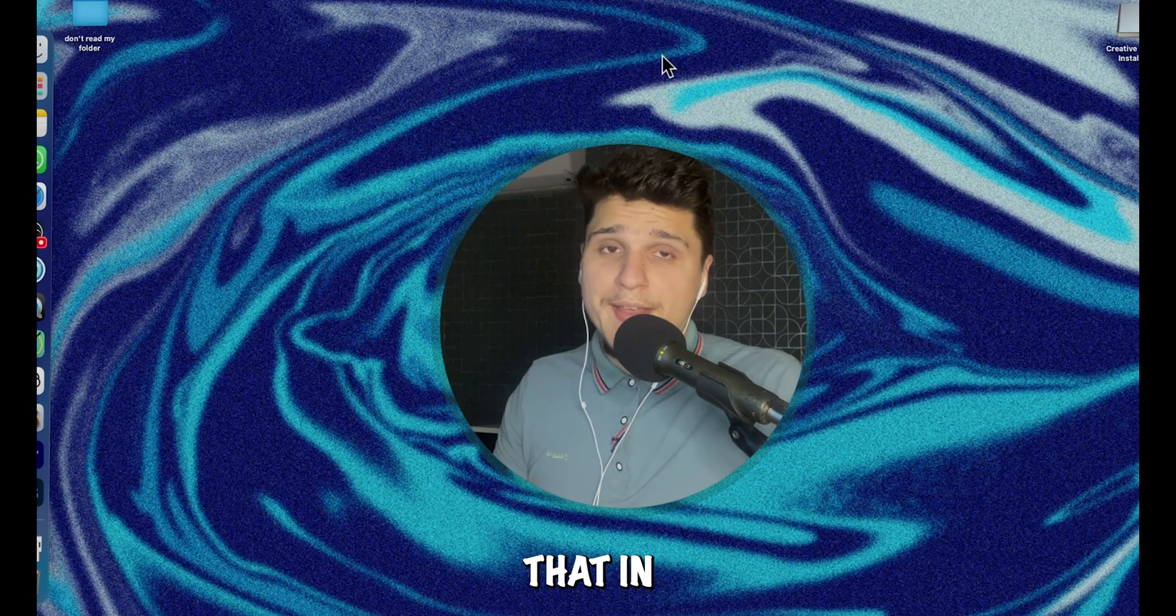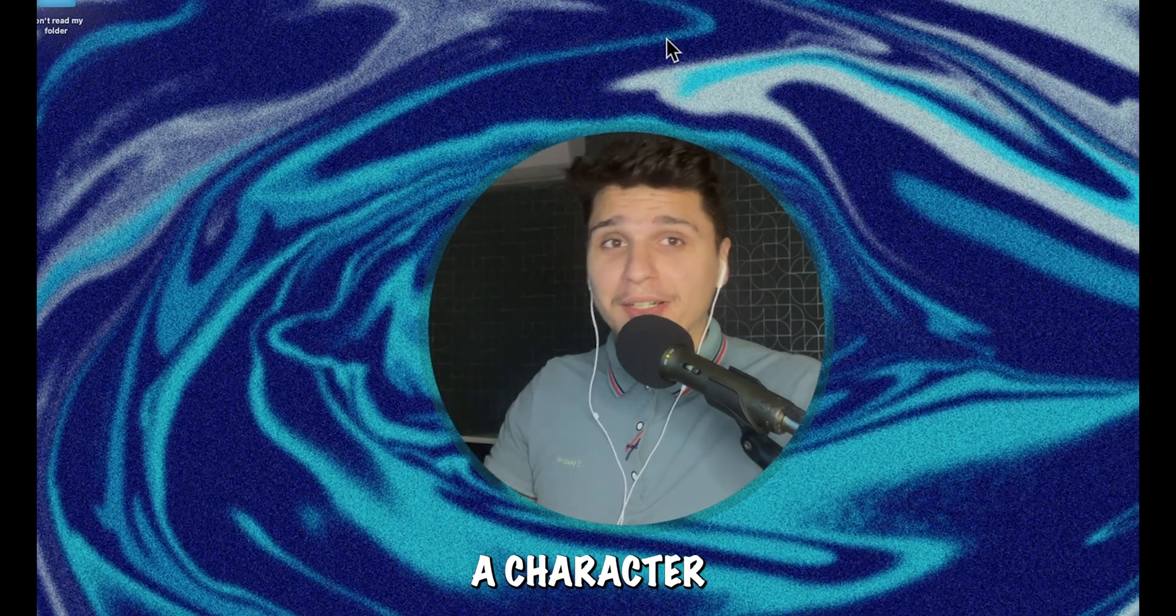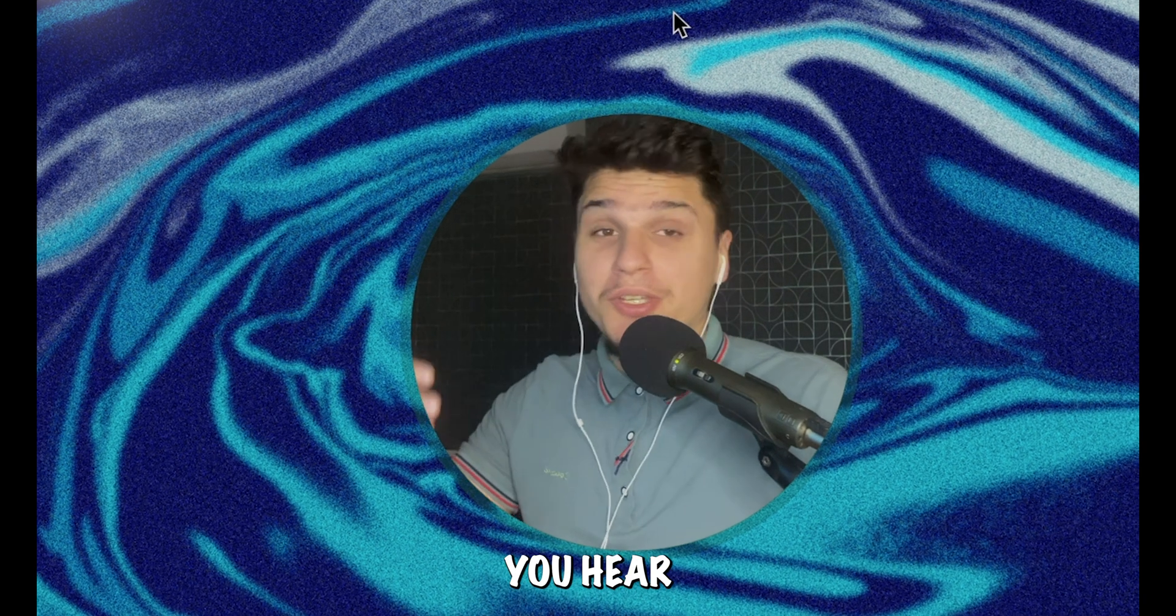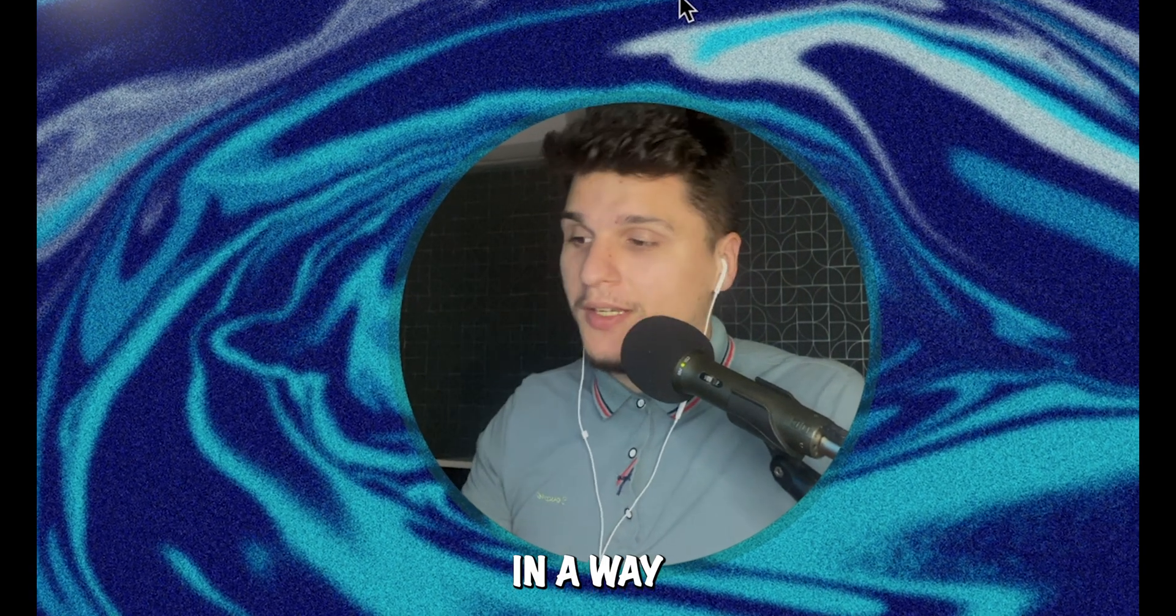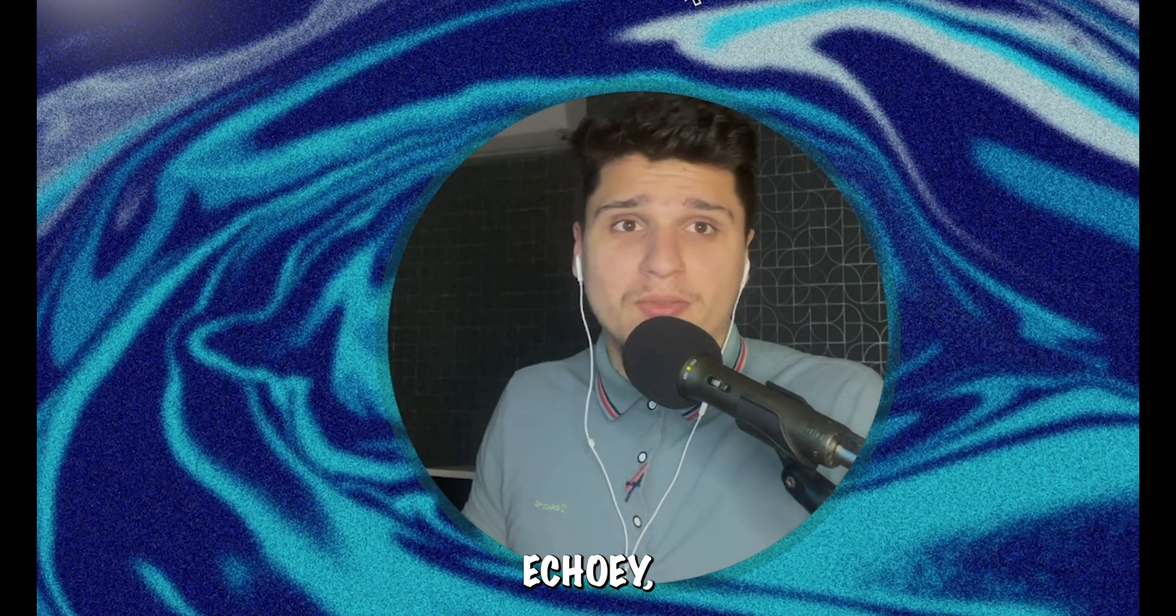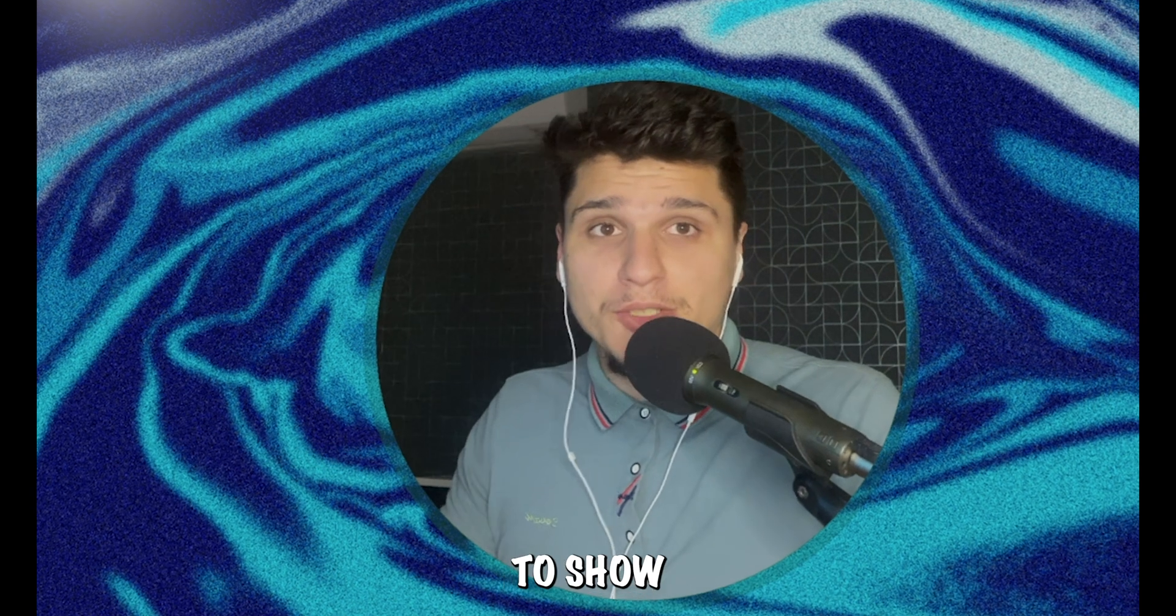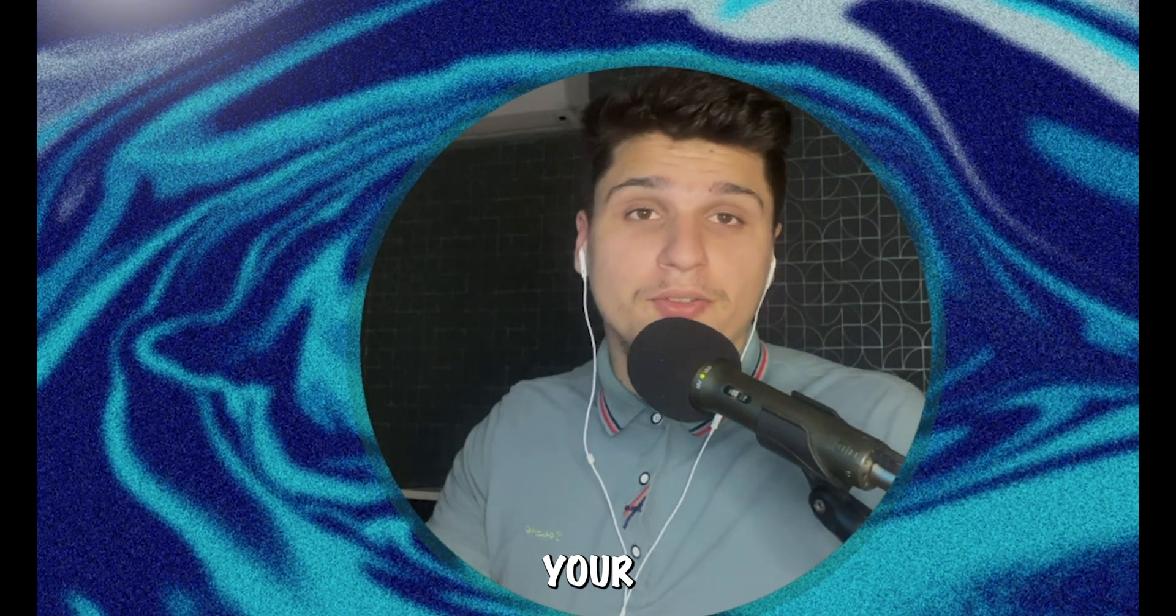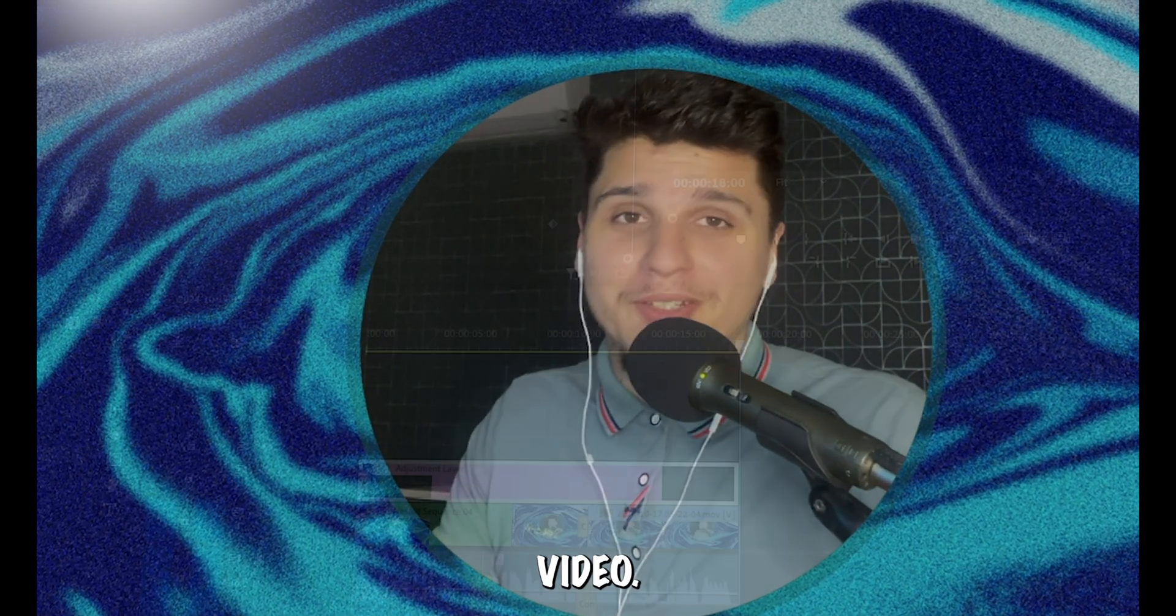Have you ever noticed that in movies when a character is thinking, you hear their voice in a way that feels almost echoey, right? In this video I'm going to show you how you can add this effect to your video. So let's jump right in.